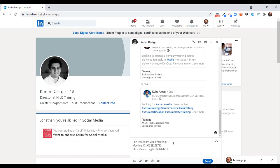So that's how to create an instant Zoom meeting or schedule a Zoom meeting from LinkedIn.